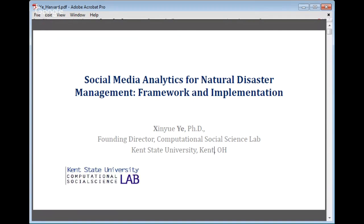Welcome, everyone. Welcome to the February edition of Geography Colloquium. This month's event is also an ABCD GIS event, so we're combining the two for this month. I'm Jeff Blossom with the Center for Geographic Analysis, and I'm very happy to introduce Dr. Sinu Ye. He's with us at the CGA as a visiting scholar, and he comes from Kent State University, where Dr. Ye is the founding director of the Computational Social Science Laboratory. And so with that, I will turn it over to you.